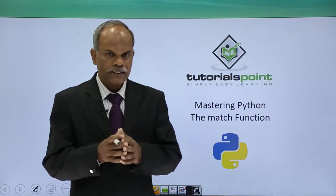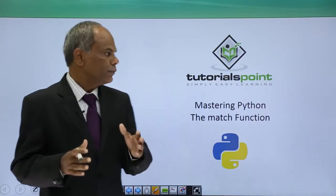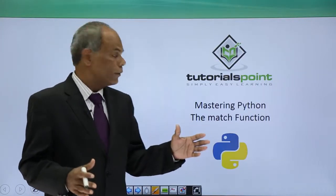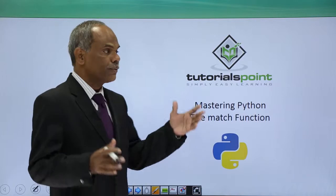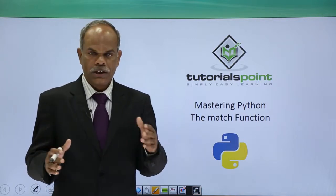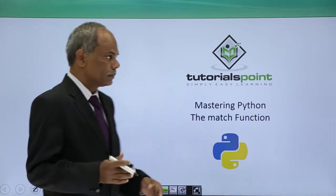Hello friends, in this video we shall see the use of match function in regular expression terminology.